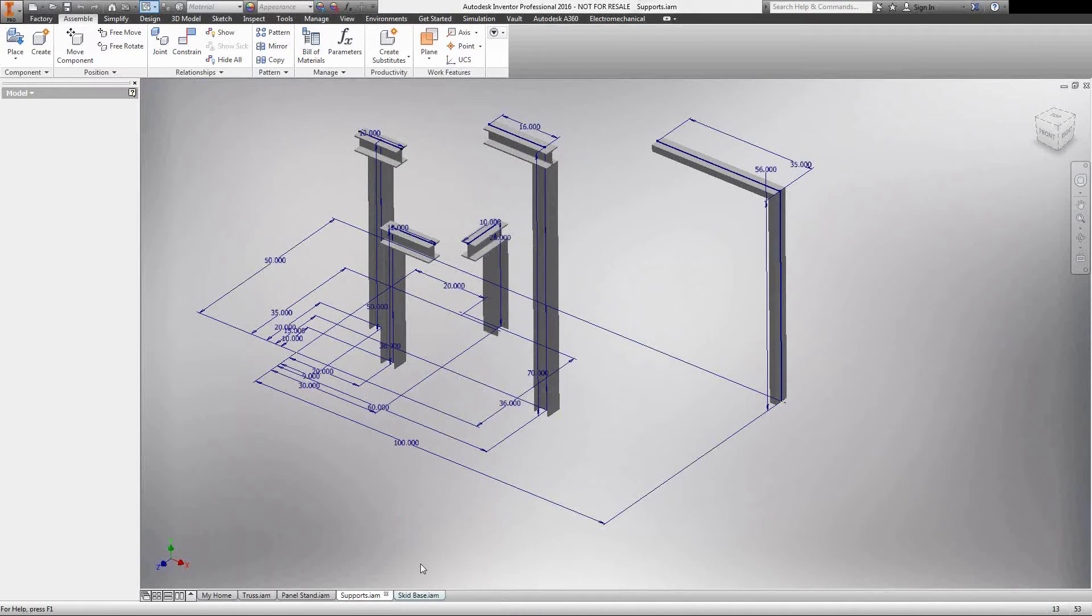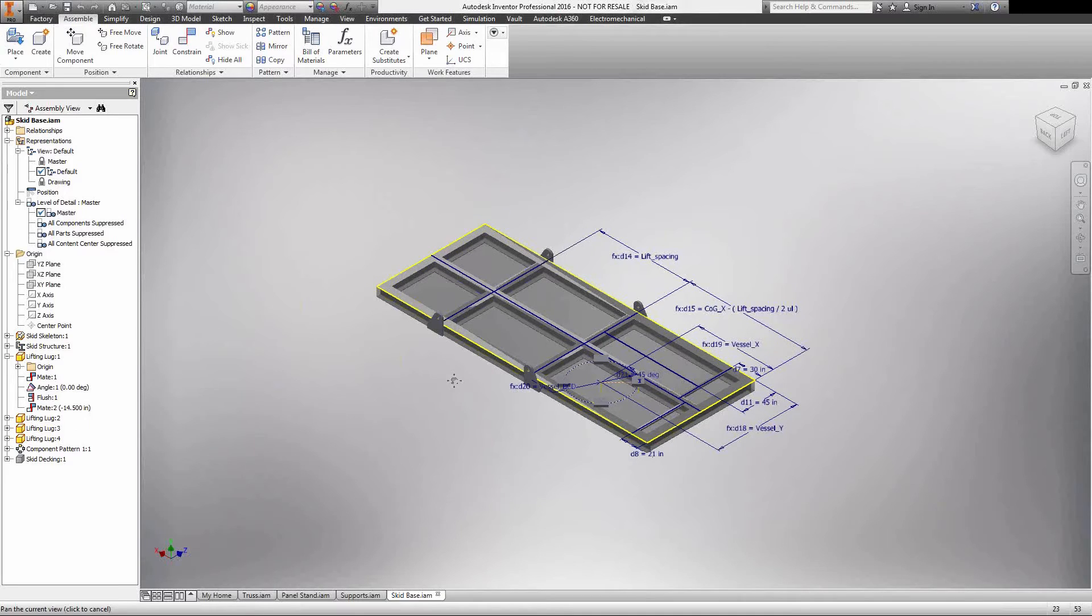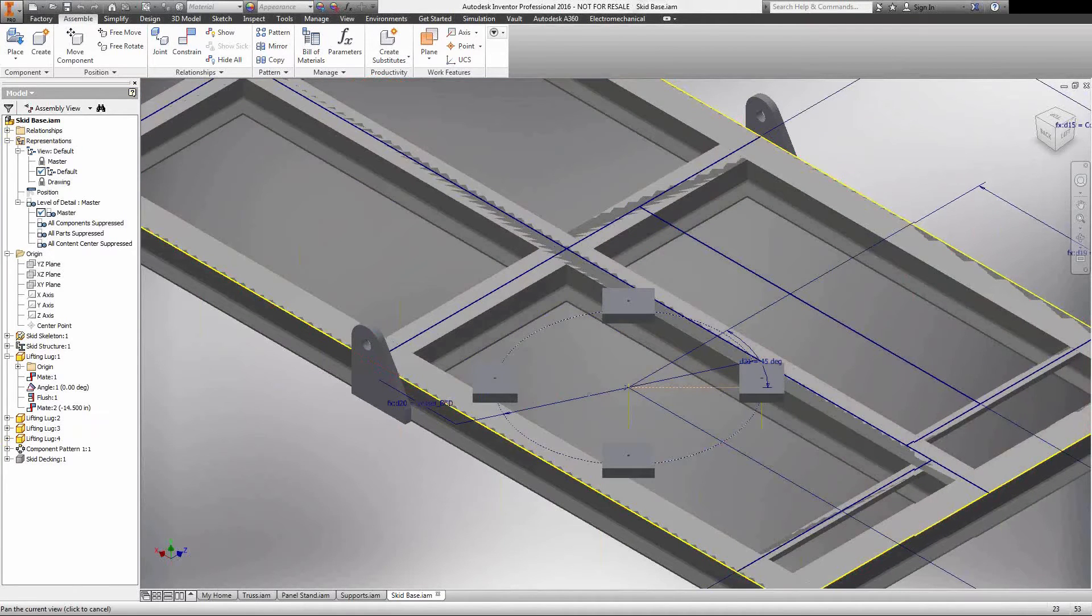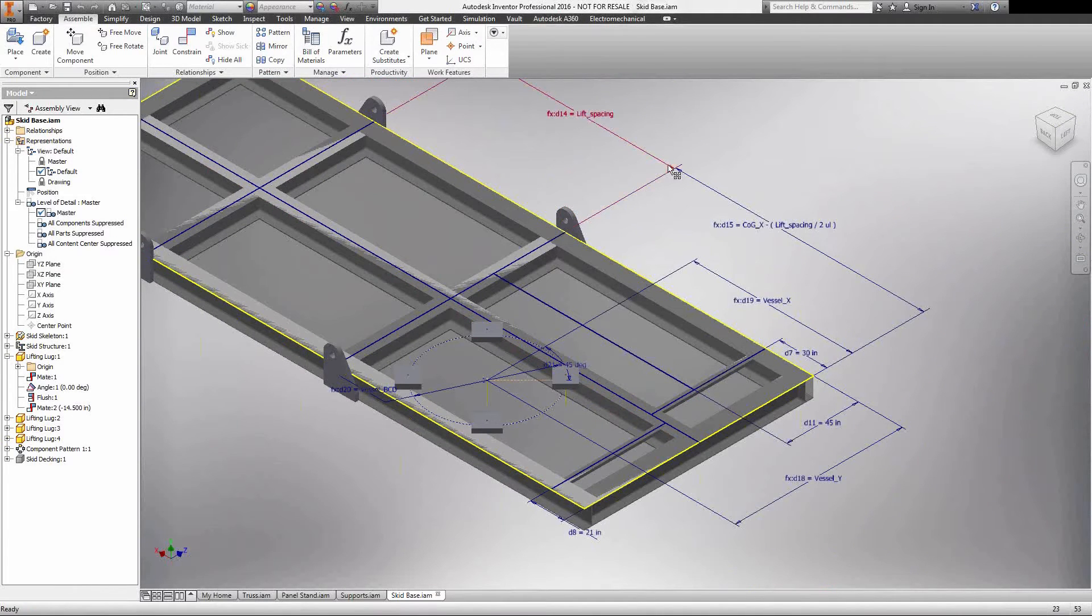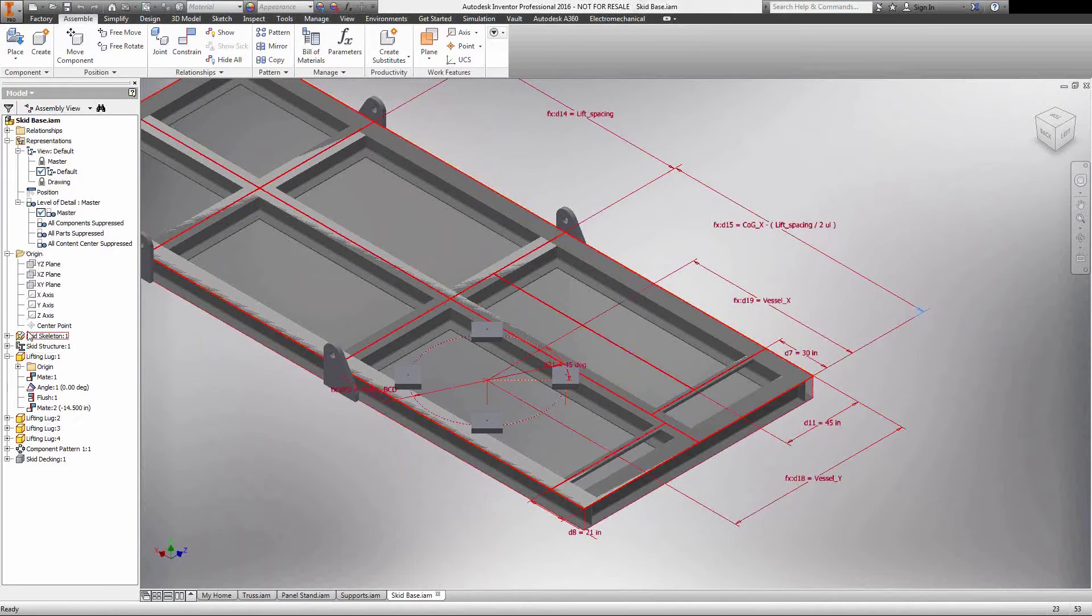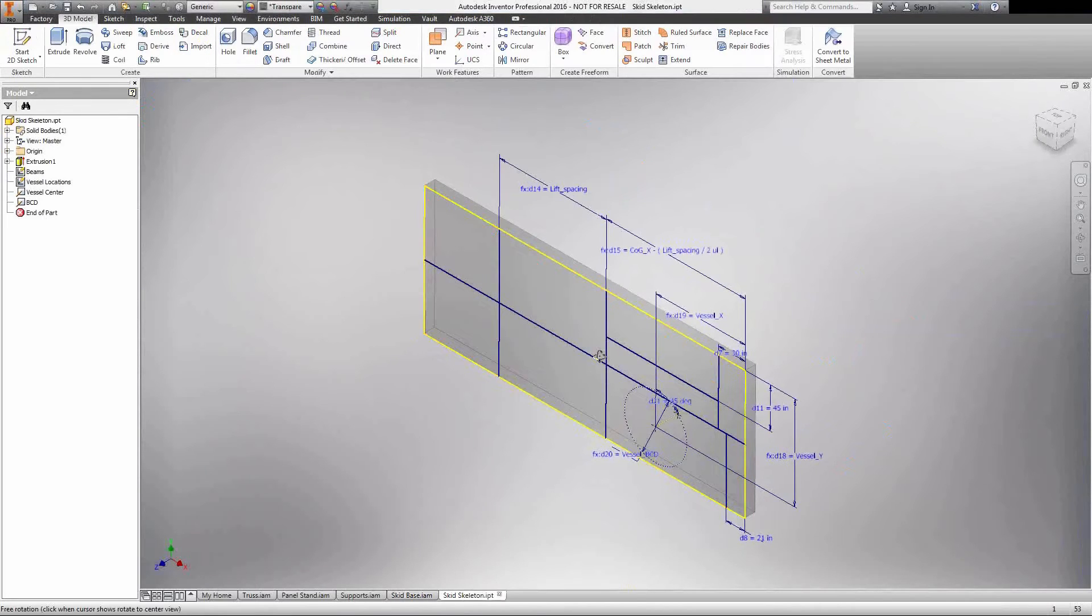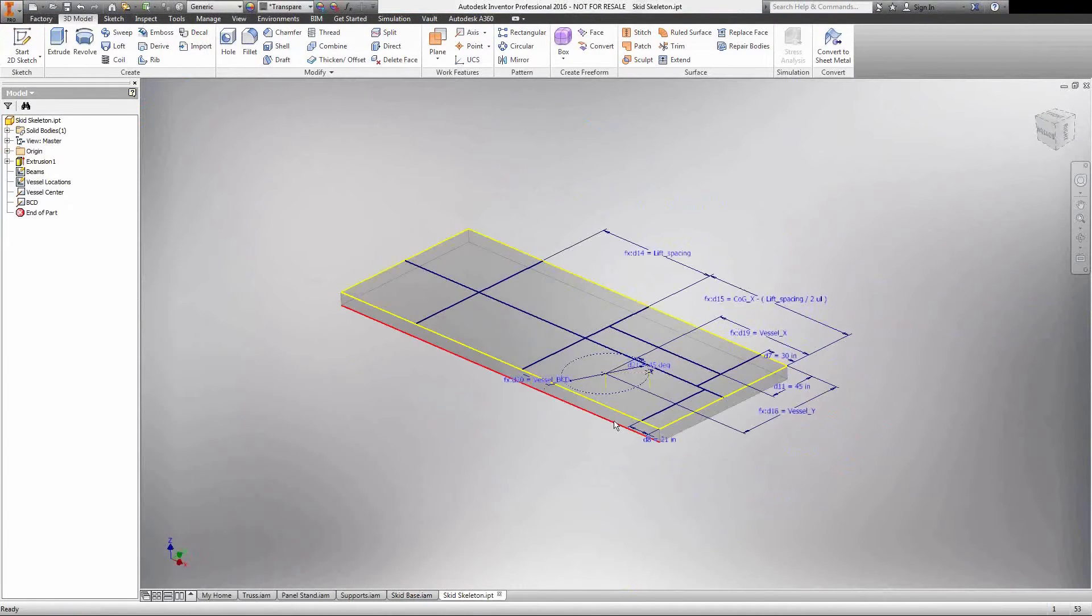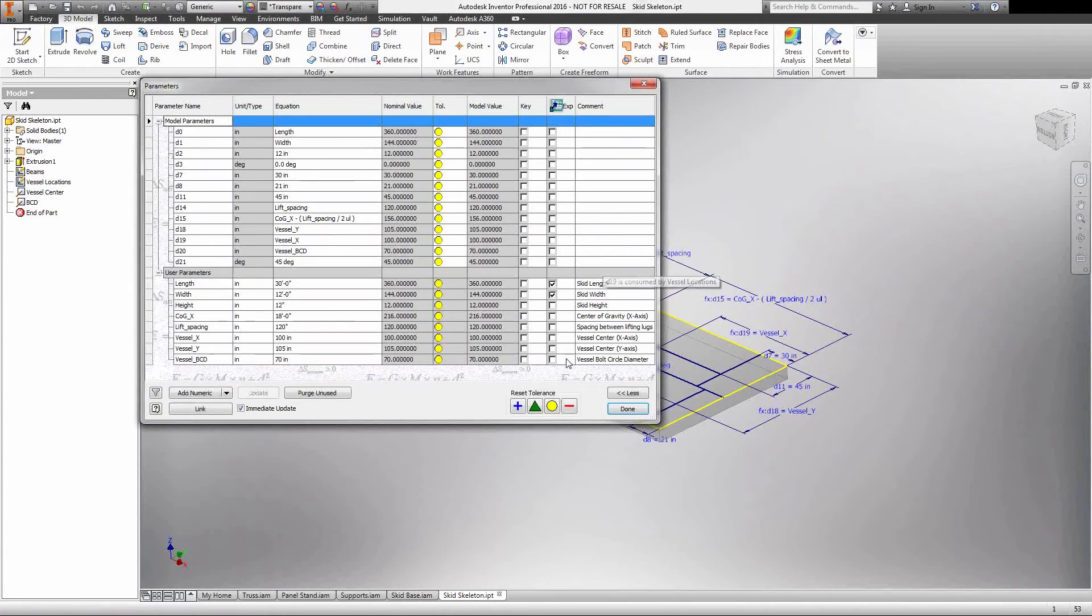When we start getting into actual skid bases is when we really can expand on the power of what a skeleton can actually do for your design. I have a little bit of a complicated assembly here. We have a simple mounting pad for a vessel. We have four lifting lugs in place. And you'll notice that my skeleton here actually has a few different dimensions and what I have these tied to are different parameters. Let me hop into this skeleton real quick and we'll take a look at this. Right here I have my skeleton, simple 3D extrusion where it's being controlled by length, width, height. And then I also have a few parameters in here: my lifting leg spacing, my center of gravity, and then also I have my vessel XY coordinates.